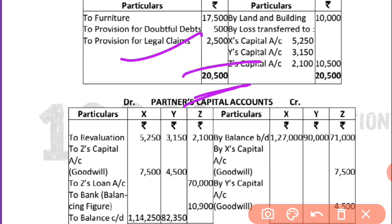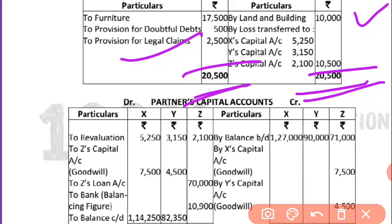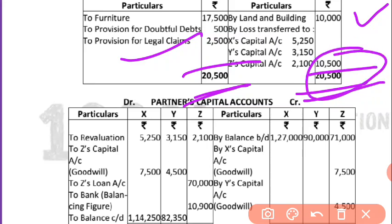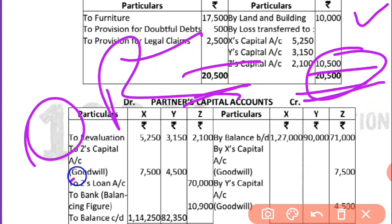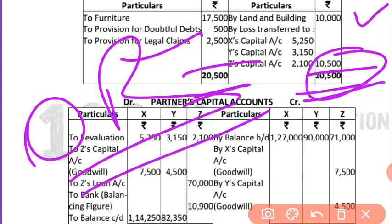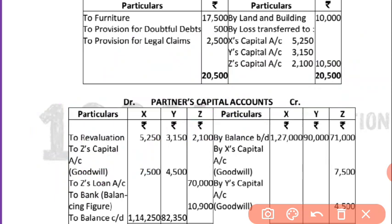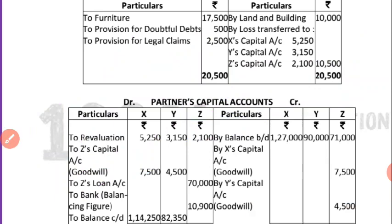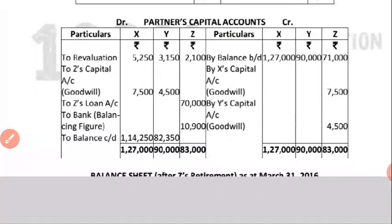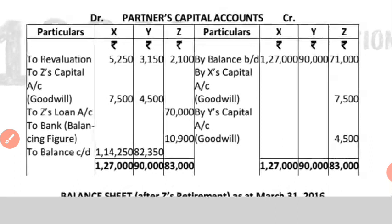Summing up the revaluation account: the debit side total is 20,500 and the credit side is only 10,000. Subtracting, I get 10,500 — this is the loss on revaluation. This loss will be transferred to all partners in the old ratio of 5:3:2.